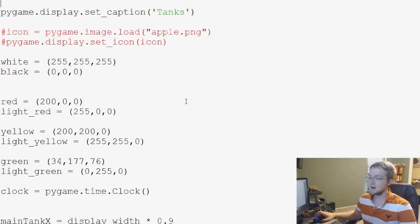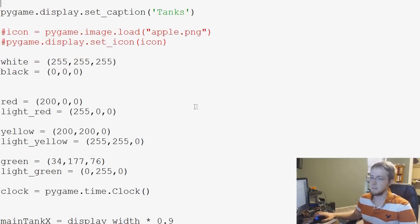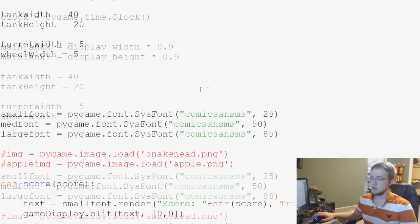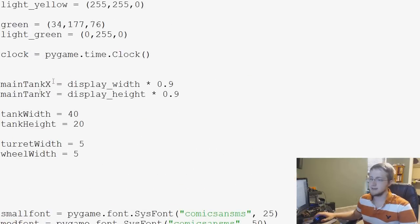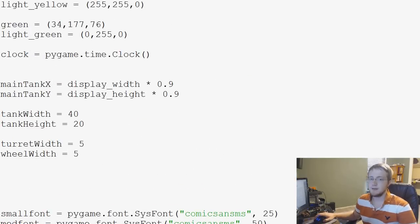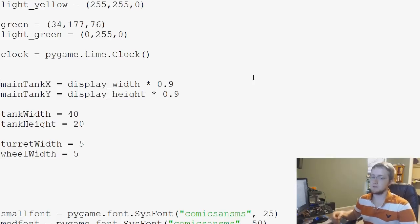So we have currently, we haven't hard-coded anything, we've got all these variables basically. And now what we want to do is allow ourselves to move our tank.